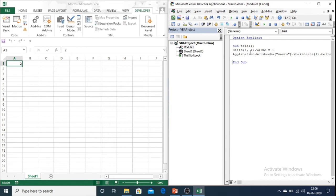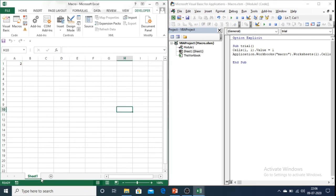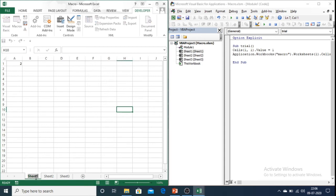Now there are different ways of referring sheets in Excel. I will explain to you by taking an example. Let us first create 3 sheets in the Excel that we have stored and let us name these sheets as Monday, Tuesday and Wednesday.